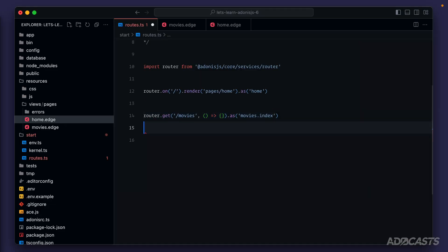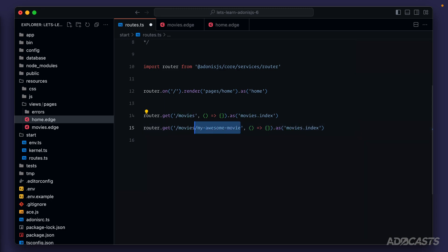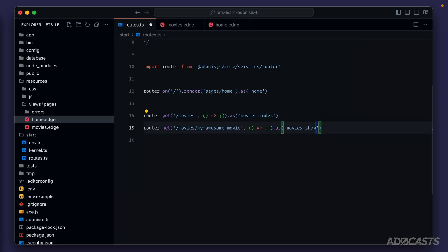I'm going to give this a copy and we'll paste it again, because if you have a collection of movies, you're going to need a way to also show an individual movie. That's where you do movies slash and then some identifier for that particular movie. This might be something like my awesome movie. It's just a URL safe string or identifier that we can relate back to a single movie. In terms of naming this route, this would be the movies.show route.